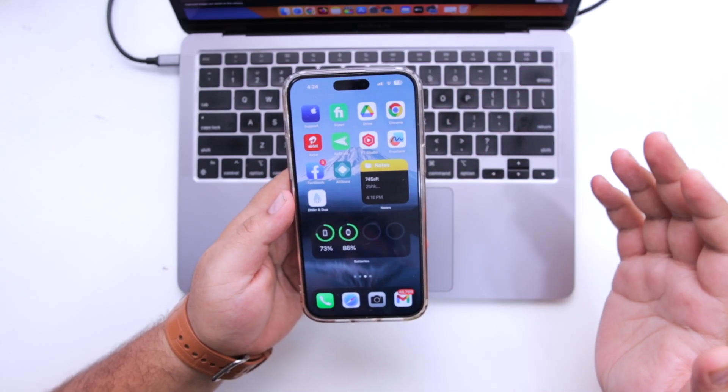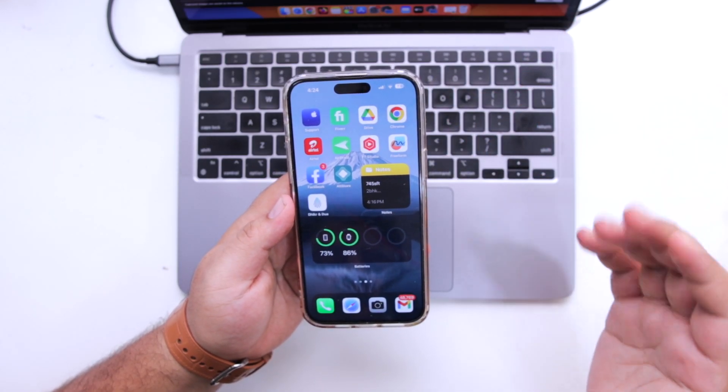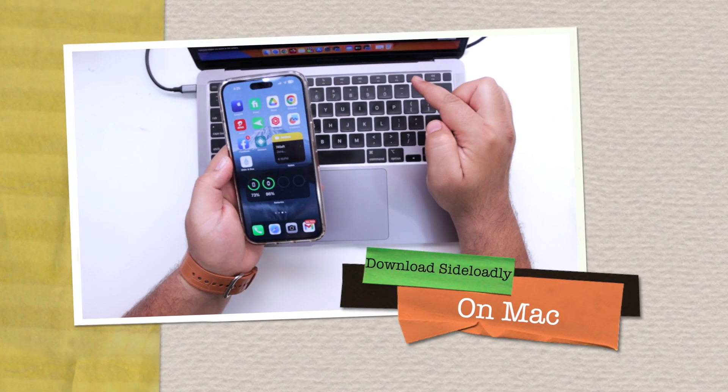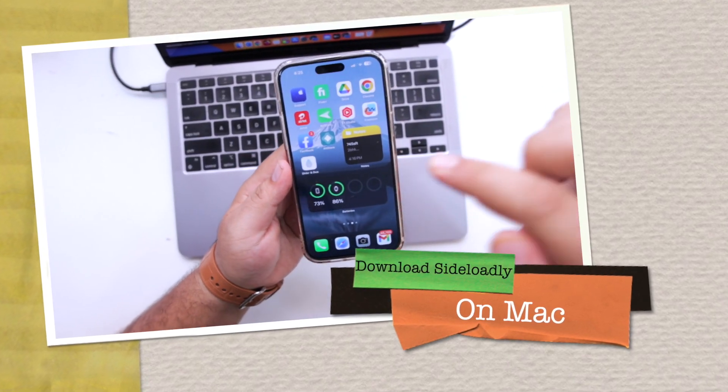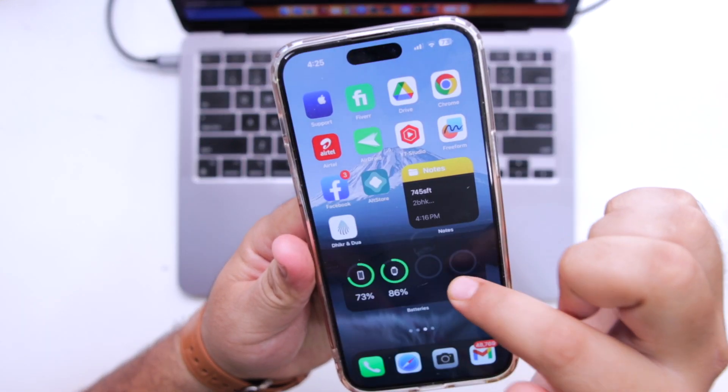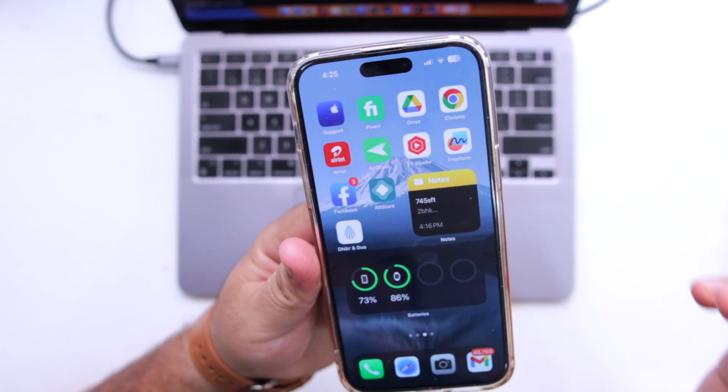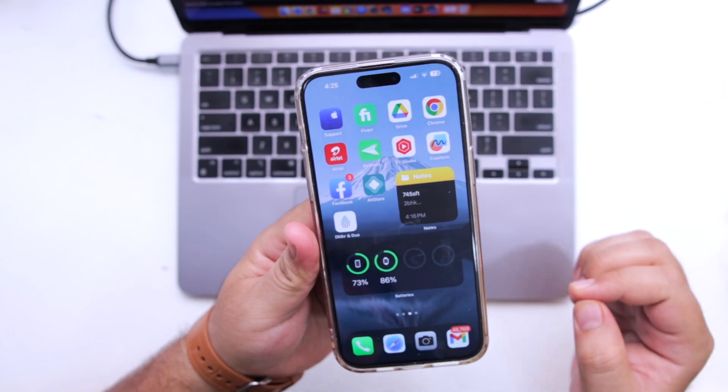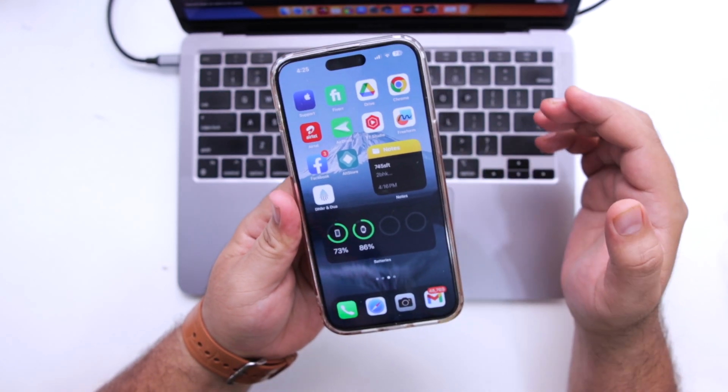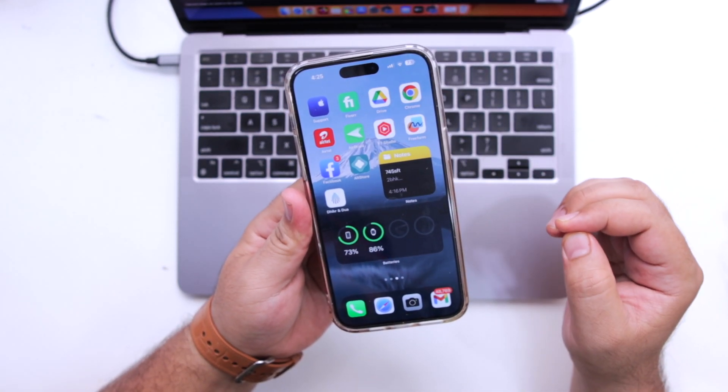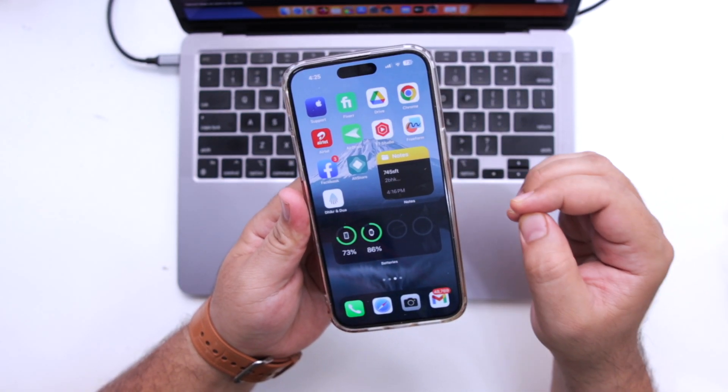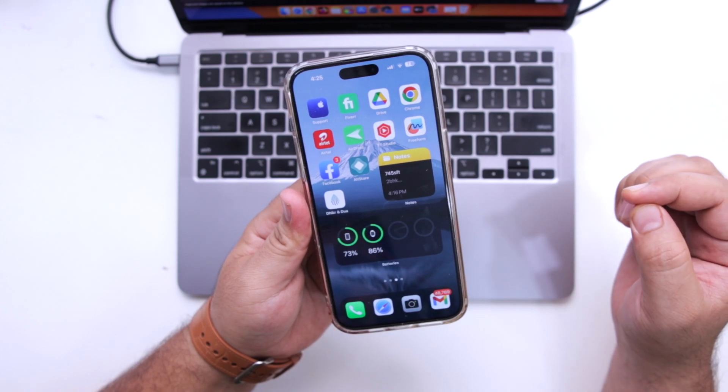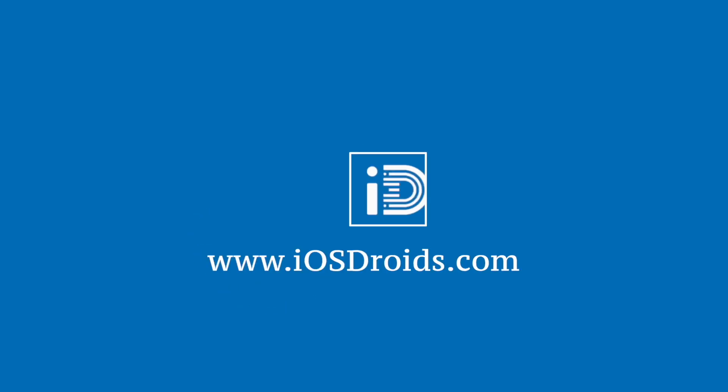In this video, I will show you how to download Sideloadly on your Mac so that you can install IPA files on your iPhone. But before we get started, make sure to follow each and every step carefully. If you miss any of the steps, then Sideloadly will not work. So watch this video till the end and let's begin.